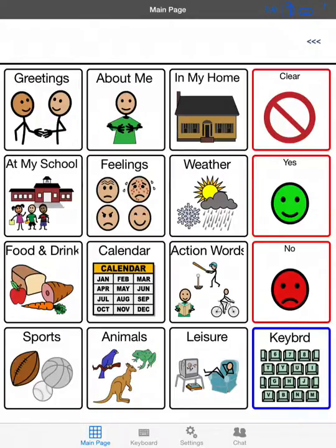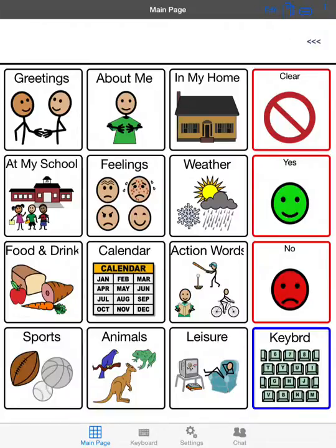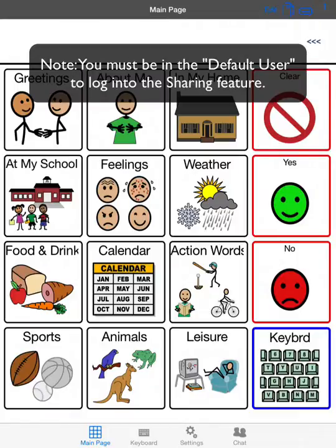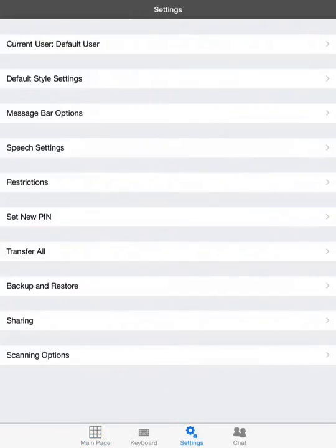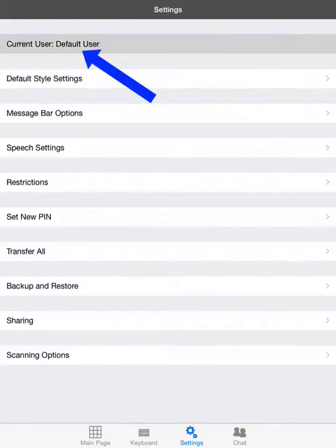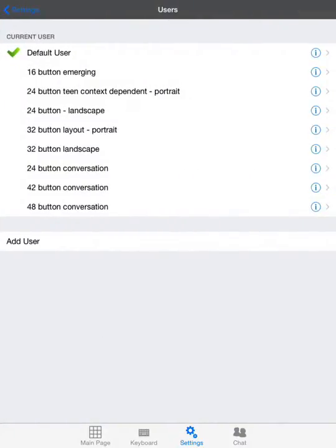Okay, the first thing we're going to do when we start the Talk Tablet software for iOS is we need to be in our default user. I'm going to show you how to use our sharing Talk Tablet Connects features. If you're not in the default user, you need to first click on Settings on the bottom, go into Users and choose Default User, then come back to Settings.